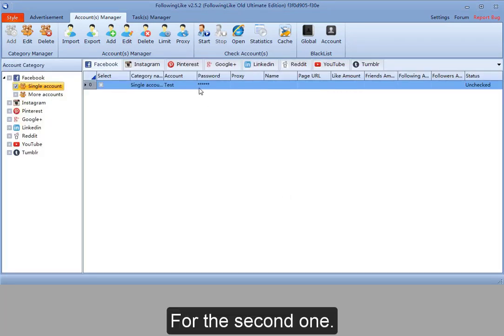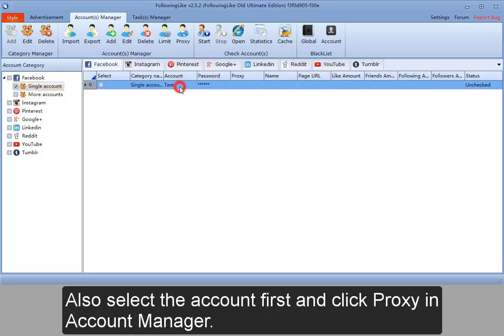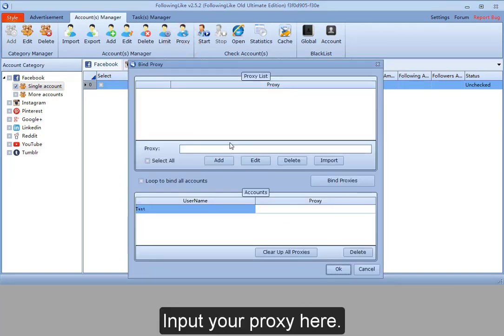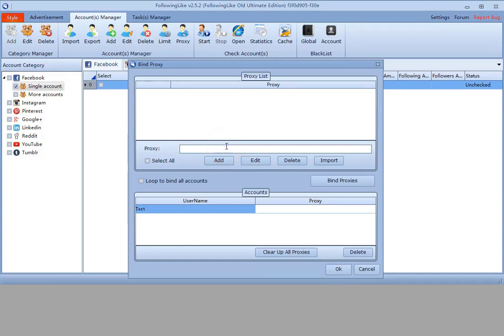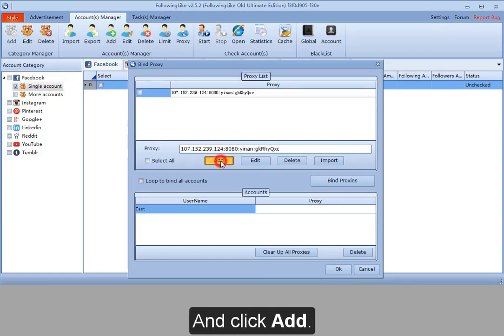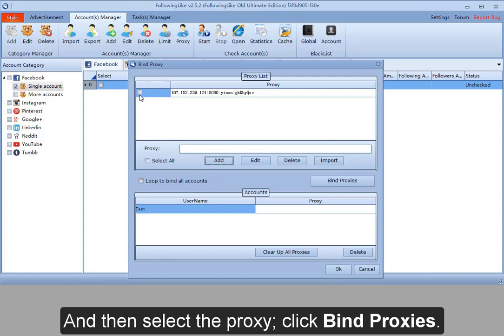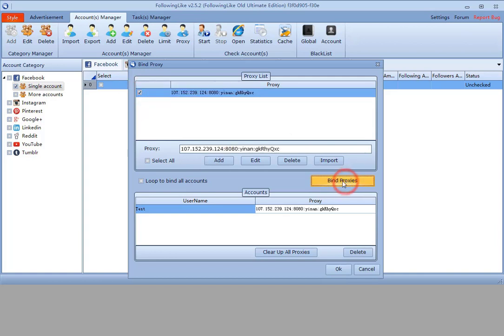For the second one, also select the account first and click Proxy in Account Manager. Input your proxy here and click Add. And then select the proxy, click Bind Proxies. Save it.